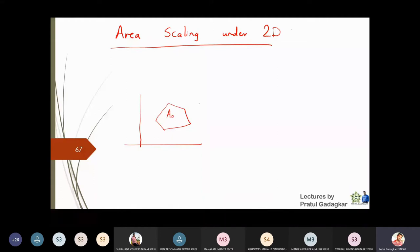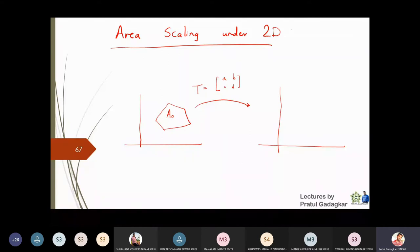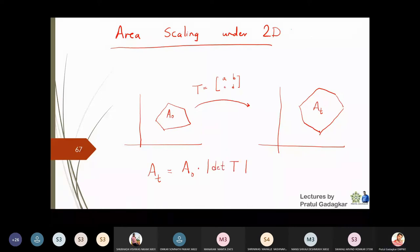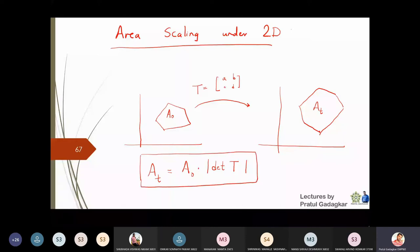The initial area is A-naught and if I apply a transformation T given by [a, b, c, d], I will get a different transformed object. The transformed area A_T is equal to the original area multiplied by the magnitude of the determinant of transformation T. This is the formula for the area of a transformed object.